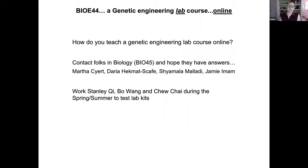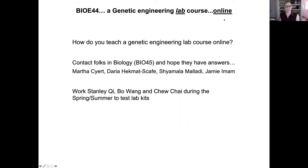With the pandemic, we had to figure out how to teach this lab course online — which just doesn't sound right. I reached out to the folks in biology who teach a similar course, Bio45, but it turned out none of us knew how to proceed with online education.